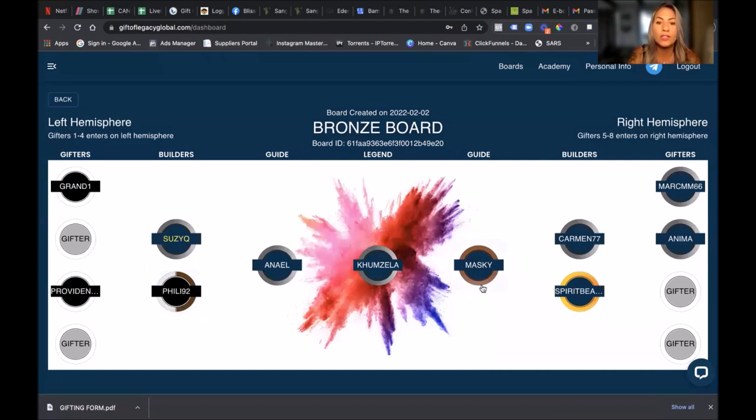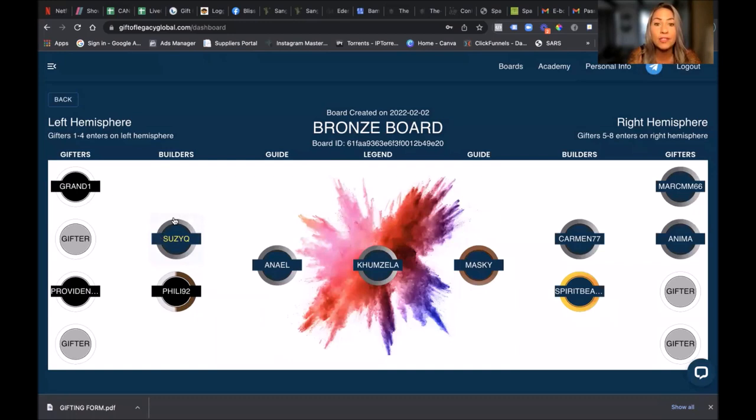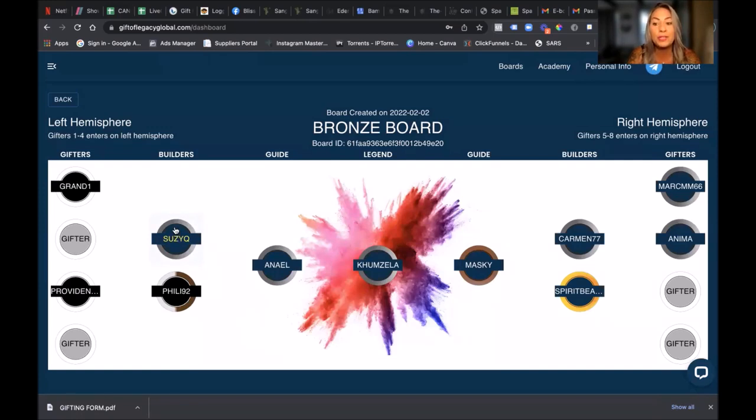Now because Suzy Q got her $800, she was able to open up the Silver board, and that is why her color is silver. And she actually happens to be on her perpetual journey. So everybody that came in under Suzy Q will now follow Suzy once they complete their boards on the Bronze, and they will help to push her on her perpetual journey.